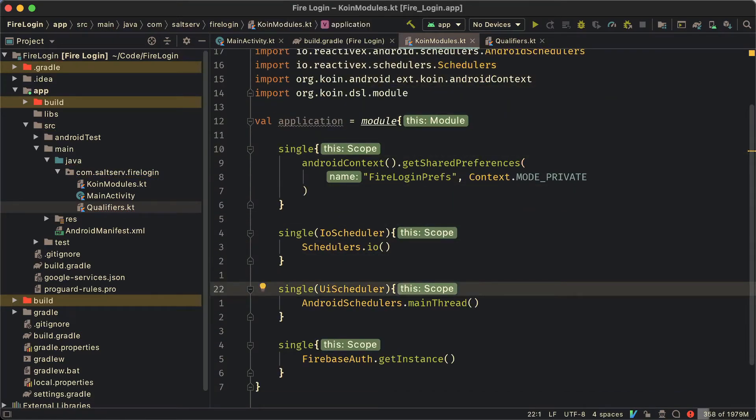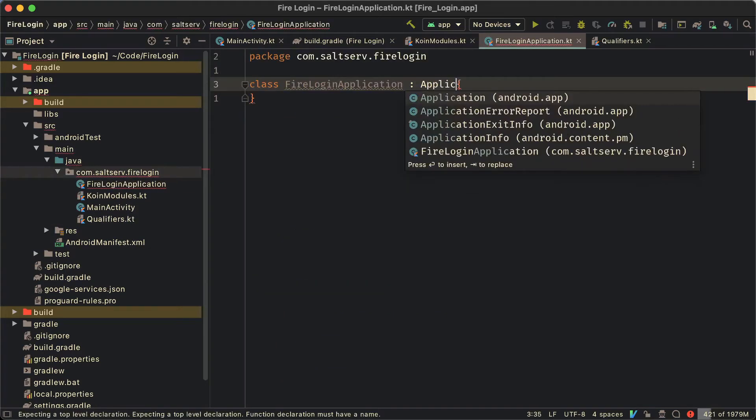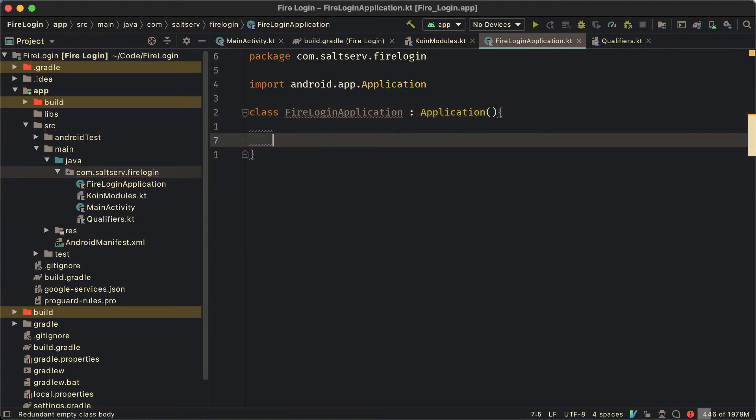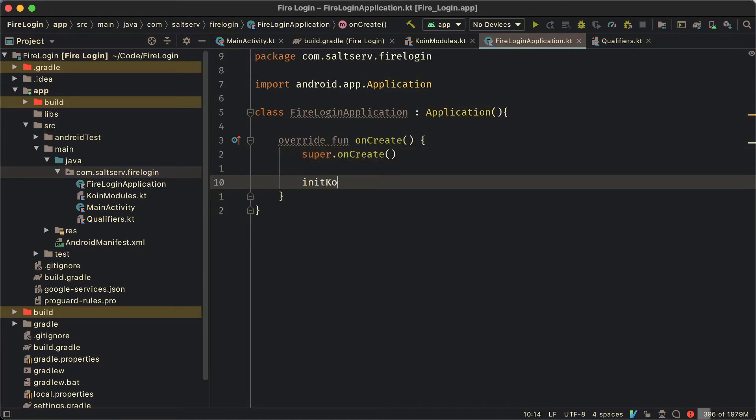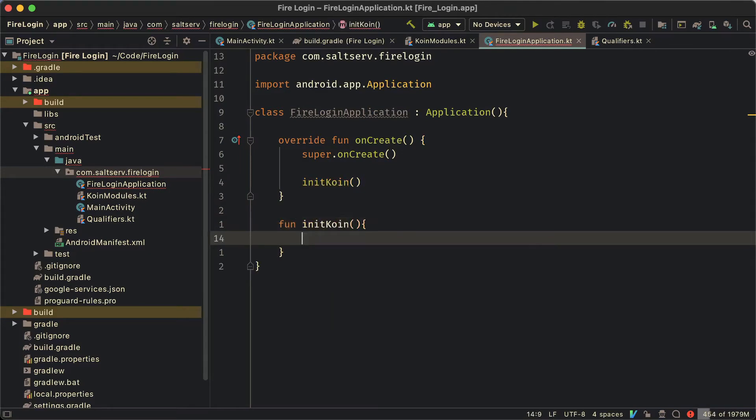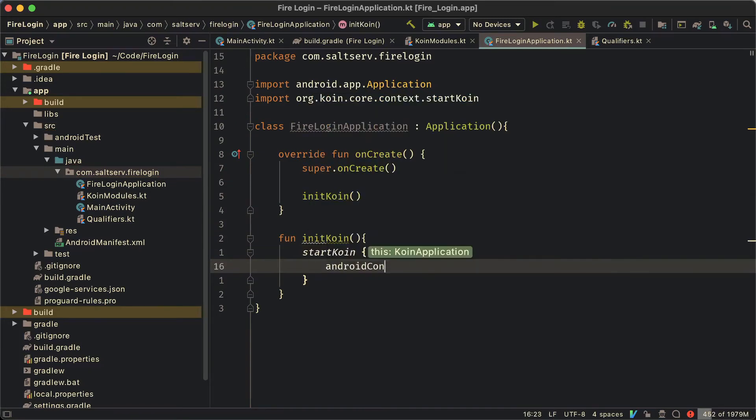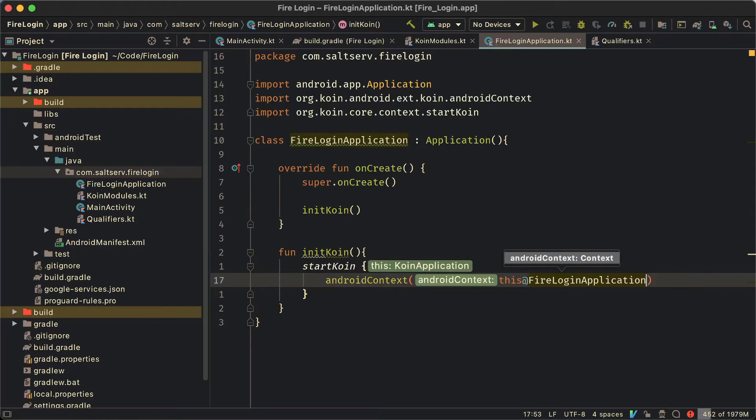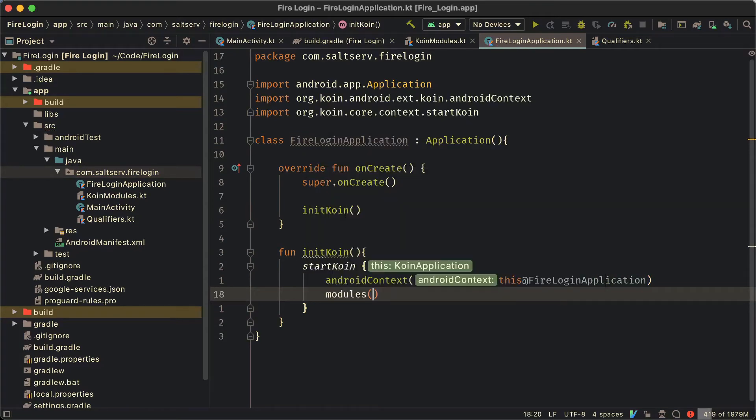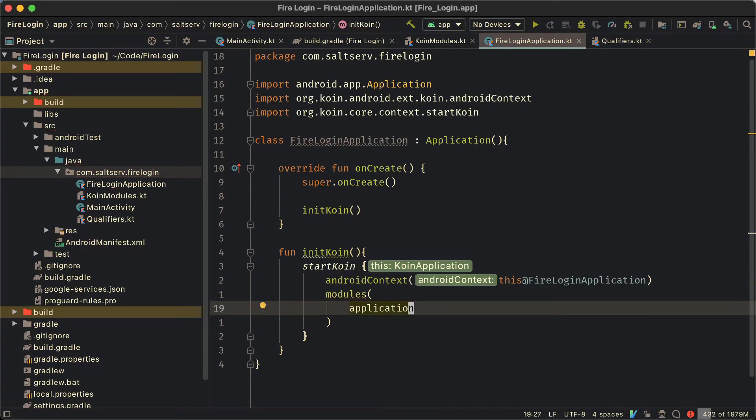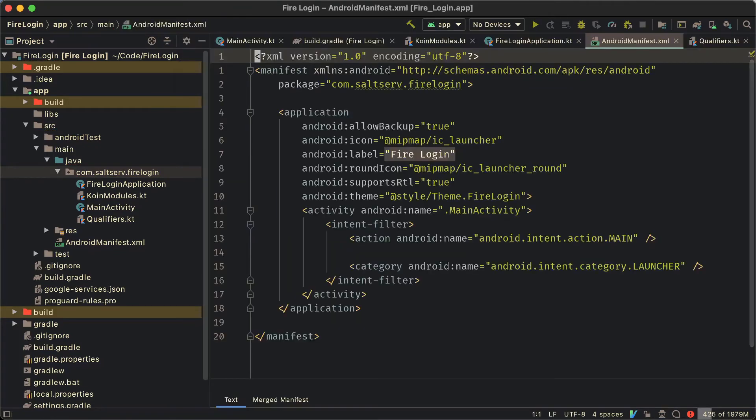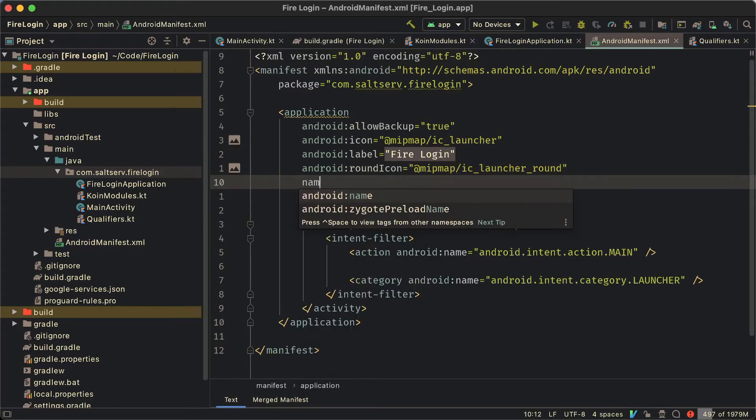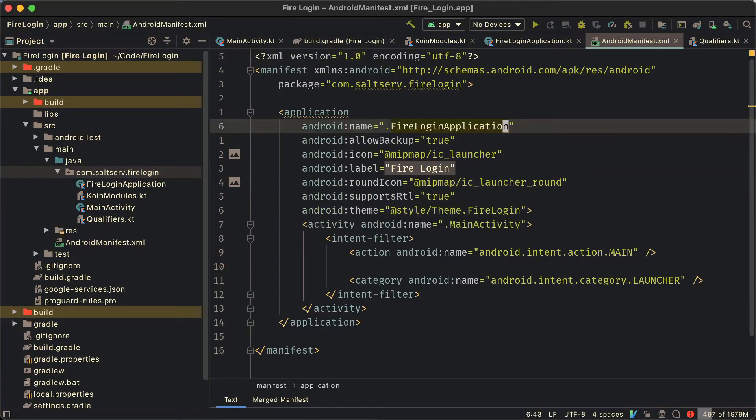Next we're going to create the application class for our app so that we can init the coin dependencies graph inside. Usual onCreate. And the call to the function init coin which we're going to define. And inside we're just going to say start coin given the Android context. Meaning the Android context we define to use for the shared preferences is going to be referring to this application class. And then we're going to define the modules to include the first one which is application. Go over to the manifest, add this application class as the name of our app and that's about it for coin modules.